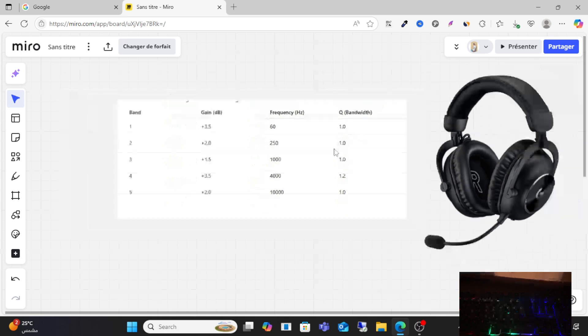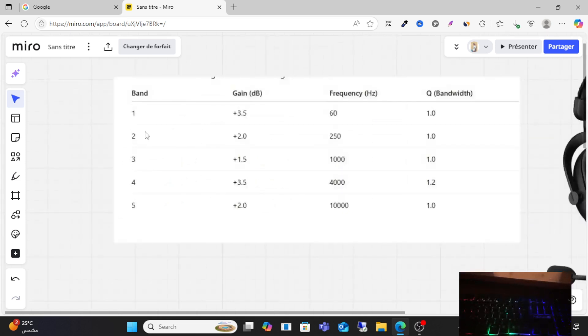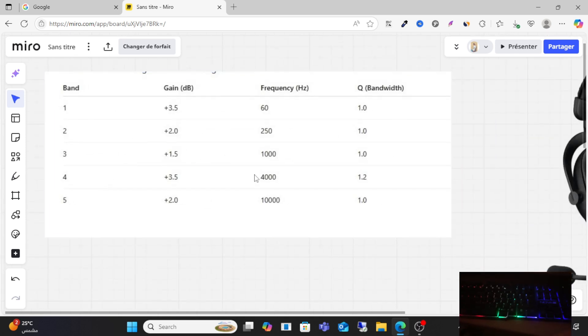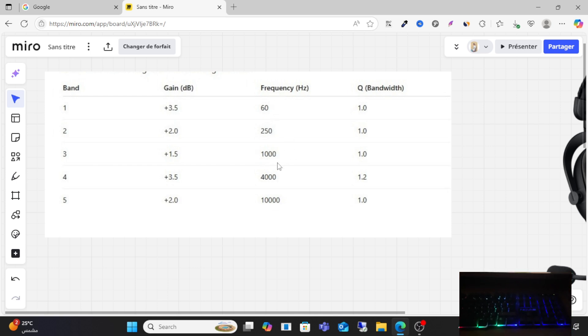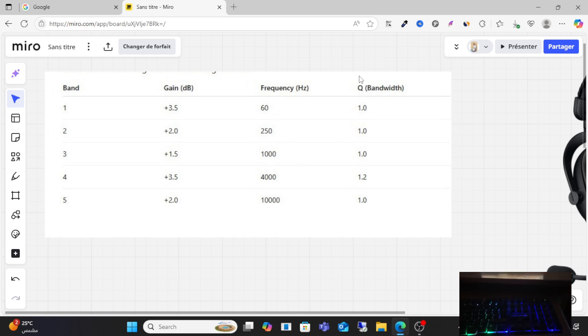Q 1.0. For band three, make sure it's plus 1.5 and the frequency is one thousand hertz as you can see here, and Q 1.0.